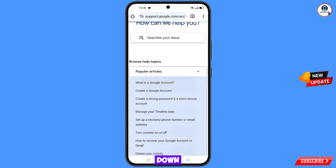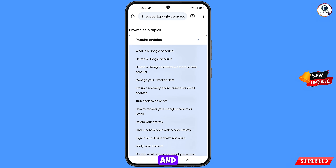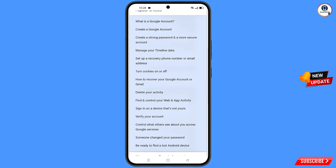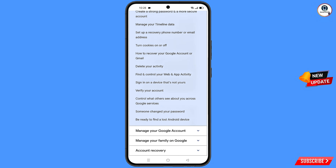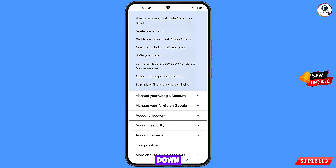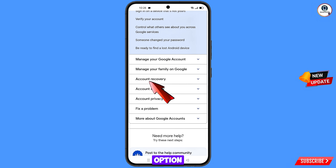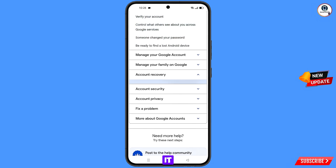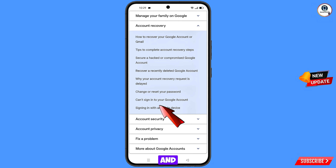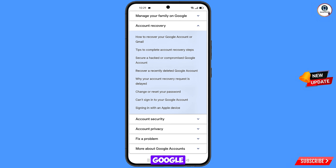Scroll down through the options until you find Account Recovery, then tap on it. Next, tap on 'Can't sign into your Google account.'